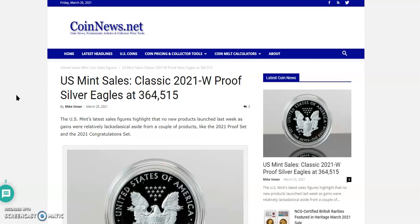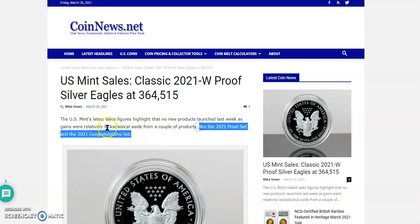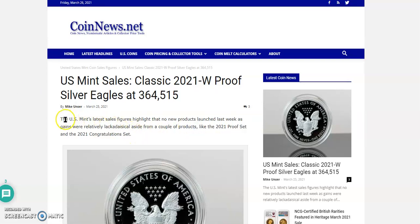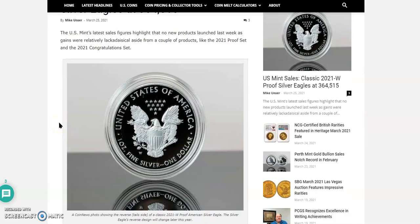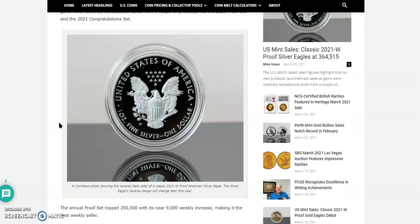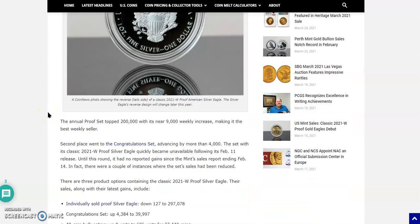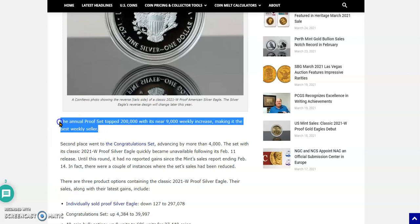Now, if you watched Silver Wolverine's video, you know that these were available again for a short period of time. And they sold quite a few, too. So let's go over the numbers. The annual proof set topped 200,000 with its near 9,000 weekly increase, making it the best weekly seller. And it is a beauty, those two quarters there. When you compare the America the Beautiful to the original design on General George Washington crossing the Delaware Quarter, you really can notice that it is a much larger image of Washington. It is really cool, a beautiful piece.